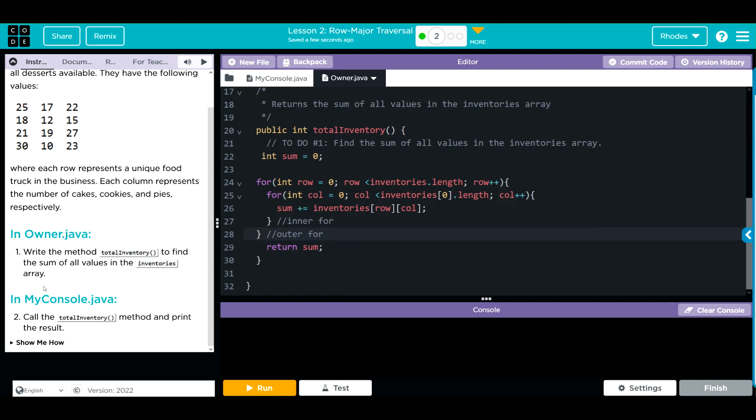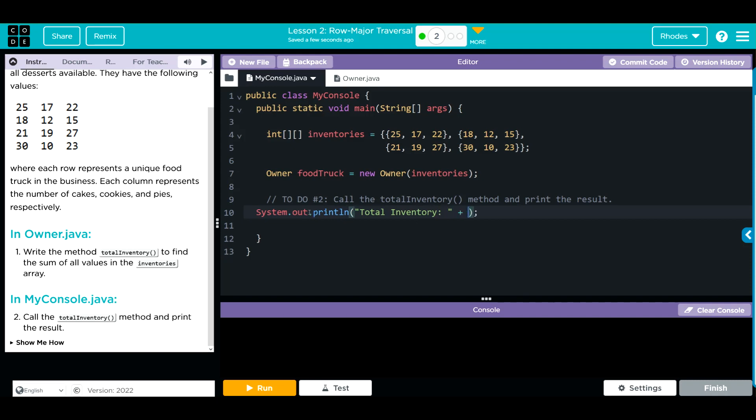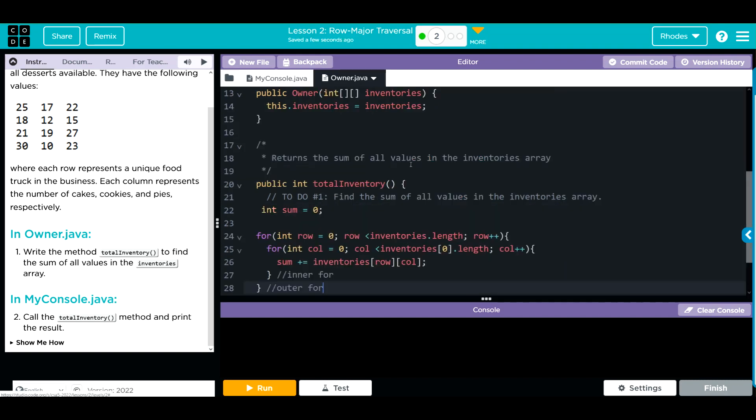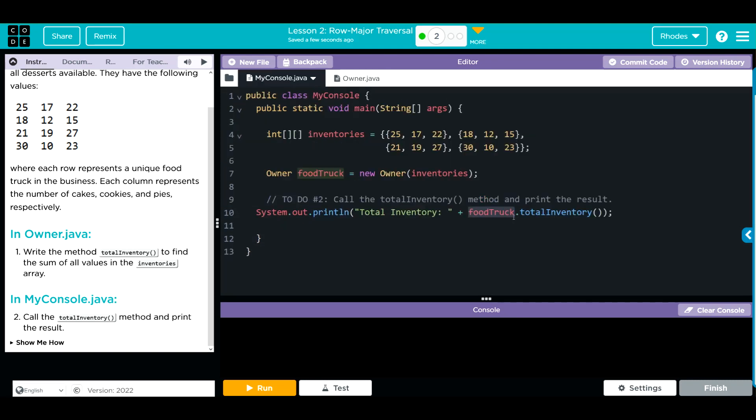We're not done yet. We have to go over to my console and call our totalInventory. Down here we're going to have to do a print statement: System.out.println, and we're going to say total inventory plus foodTruck.totalInventory, and we have to call the method. Check our spelling; we should probably check it over here too with inventories. That looks like it's actually all spelled right.